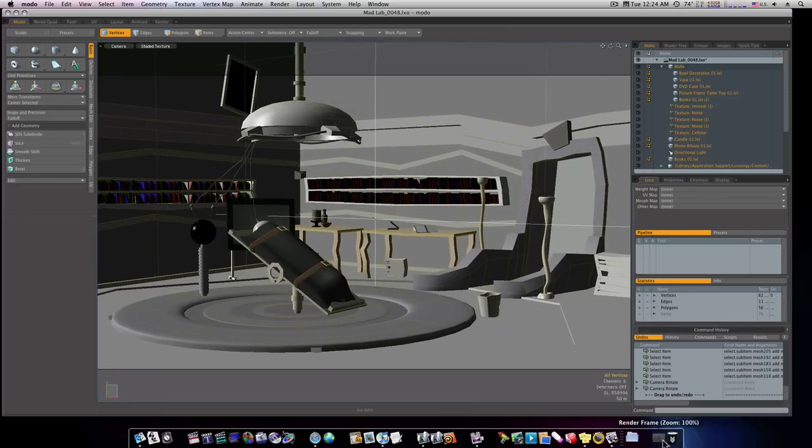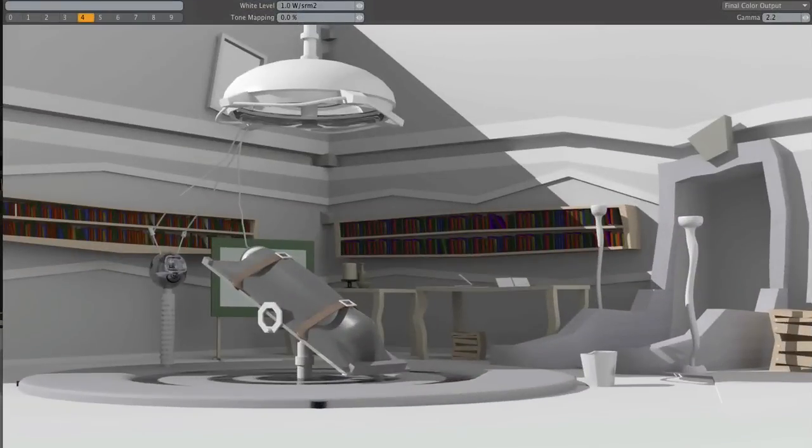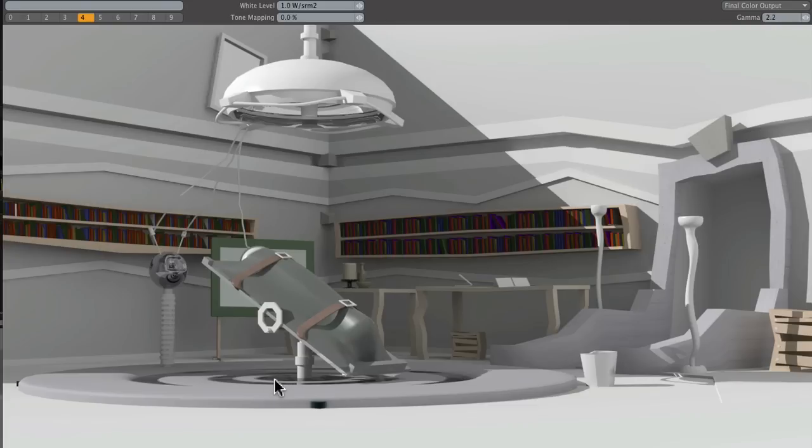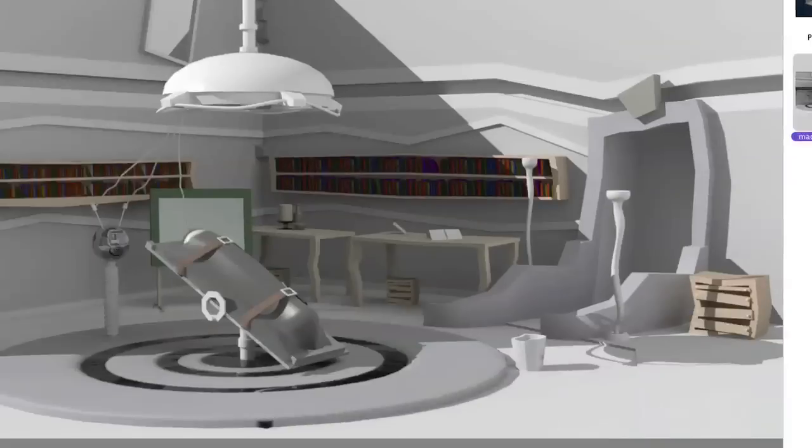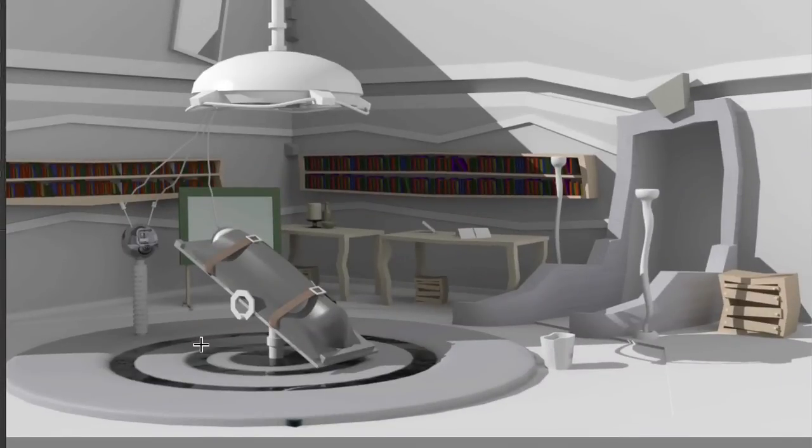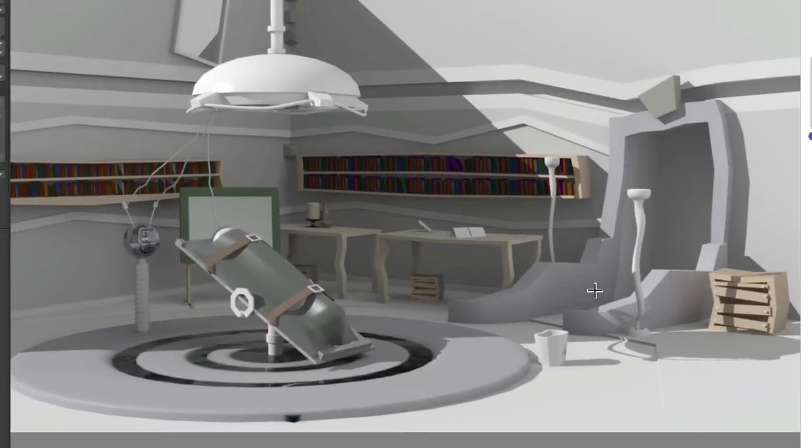I guess I could show you the rendered product here. This is what it looks like rendered out. Not everything's textured. I'm still working on it. You can see we have some water right here. And here's another picture over here with a different angle. You can see the water much better here. This is the look we're going for.